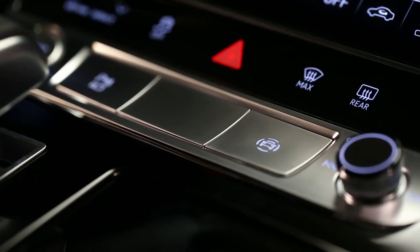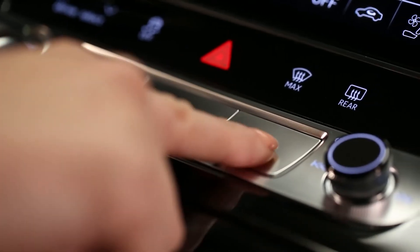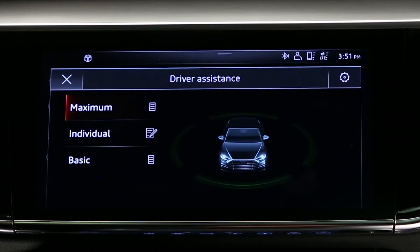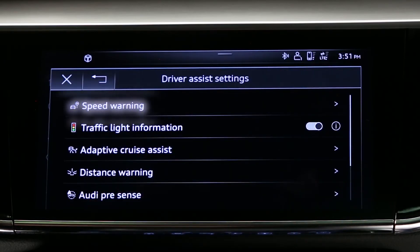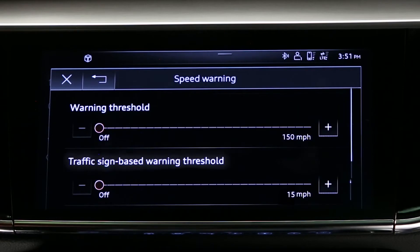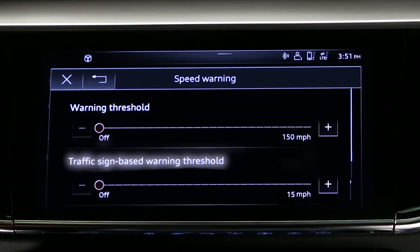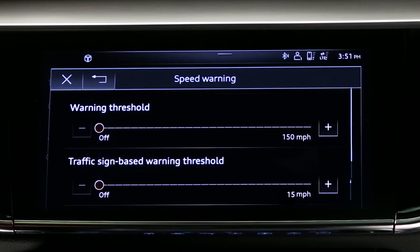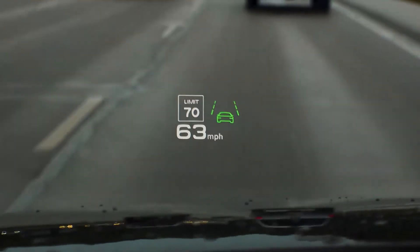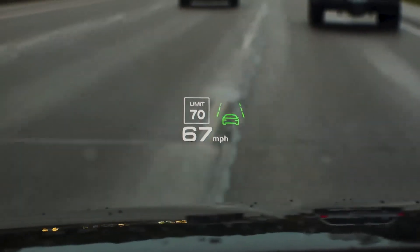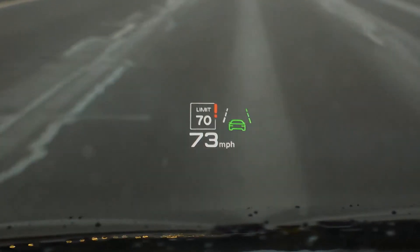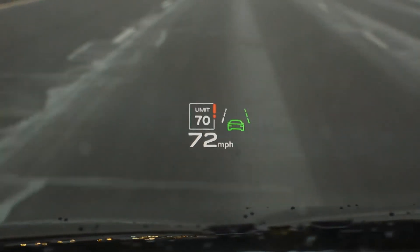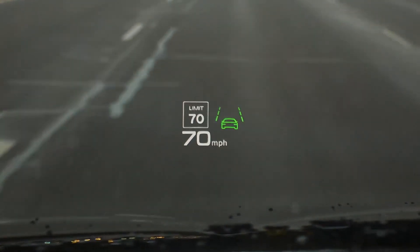Similarly, a traffic sign-based speed warning can be enabled. To enable, select settings and then speed warning and traffic sign-based warning threshold. Choose the speed differential at which you wish the warning to occur. Once active, the currently detected speed limit will be displayed with an exclamation point and will flash briefly if the chosen threshold is exceeded.